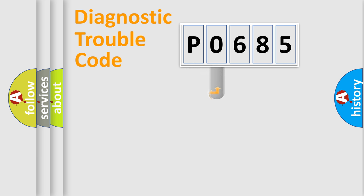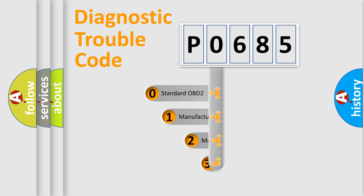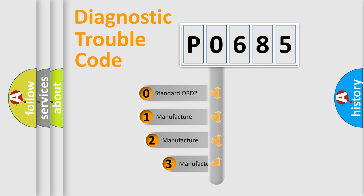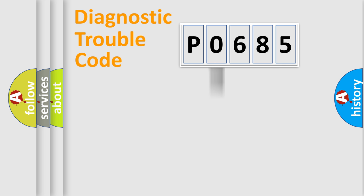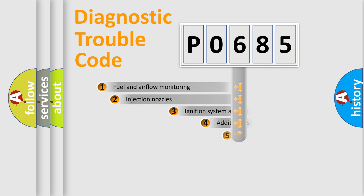This distribution is defined in the first character code. If the second character is expressed as zero, it is a standardized error. In the case of numbers 1, 2, or 3, it is a manufacturer-specific error expression.